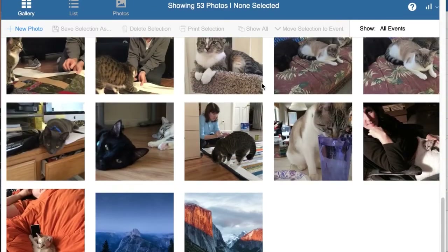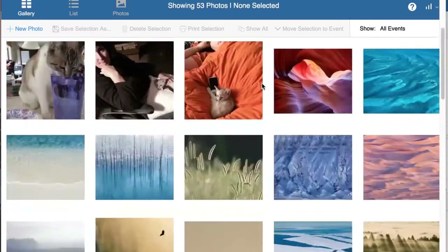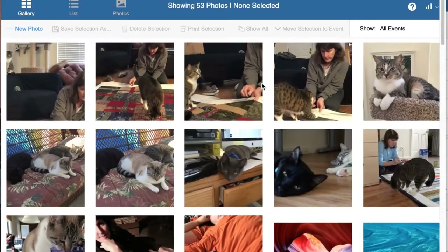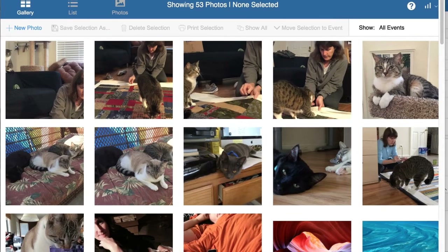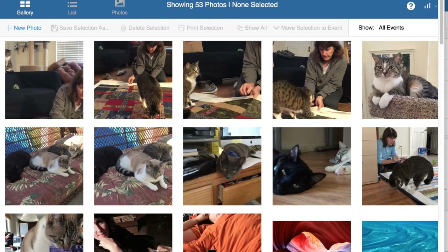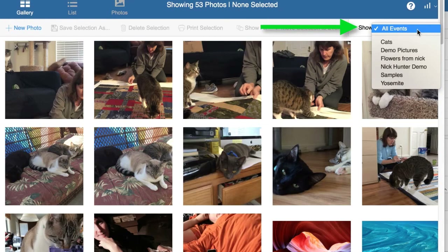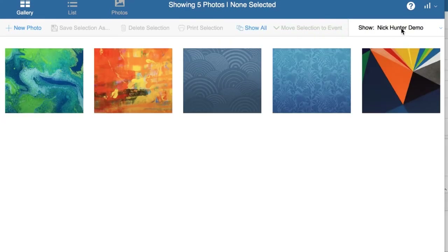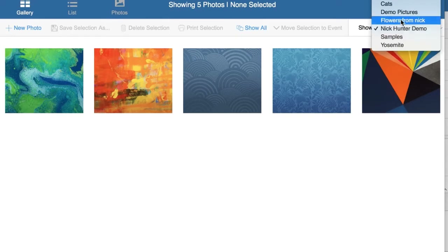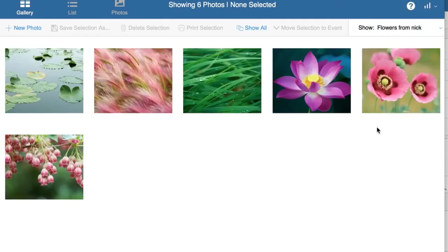You have all the pictures in your gallery. Because each time we ask you to name the events, you can retrieve your pictures very easily — here you have the 'Nick Hunter Demo' and here you have 'Flowers from Nick.'